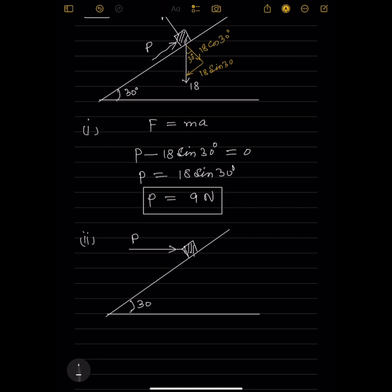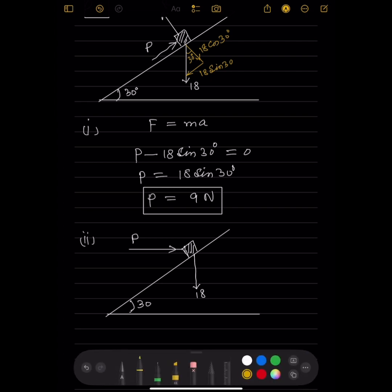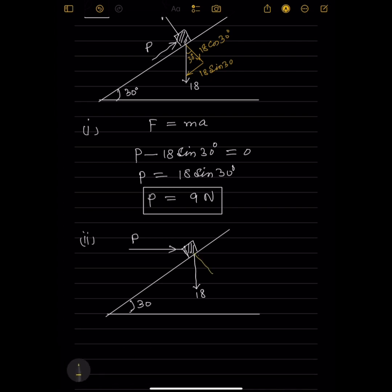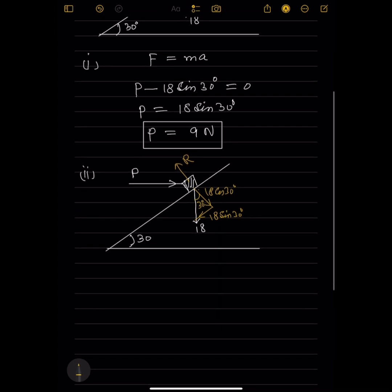Again, the weight of 18N acts vertically downward. We resolve the weight: the component perpendicular to the plane is 18 cos 30°, and the component parallel to the plane is 18 sin 30°. The normal reaction is R. We have to find the value of P; the object is at rest.